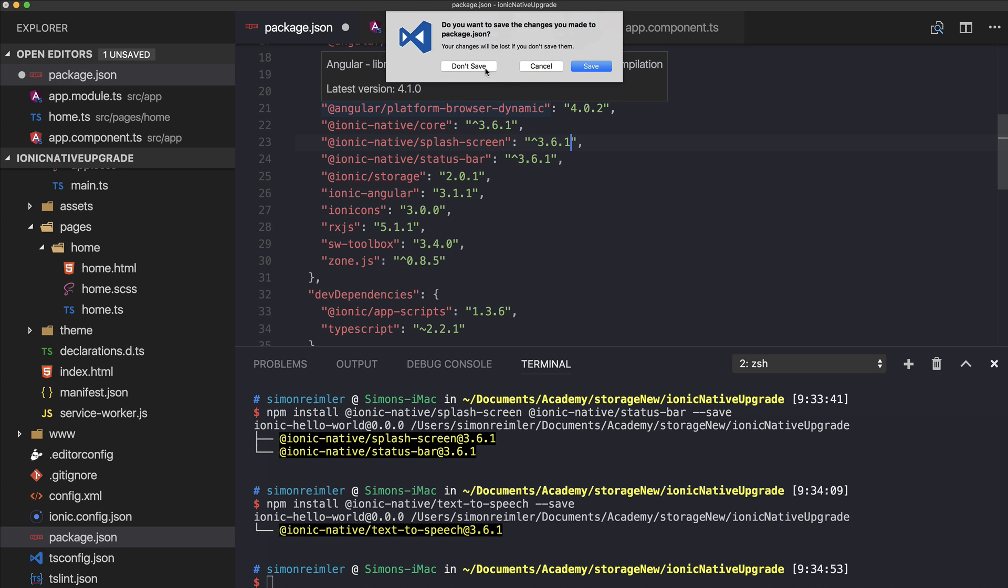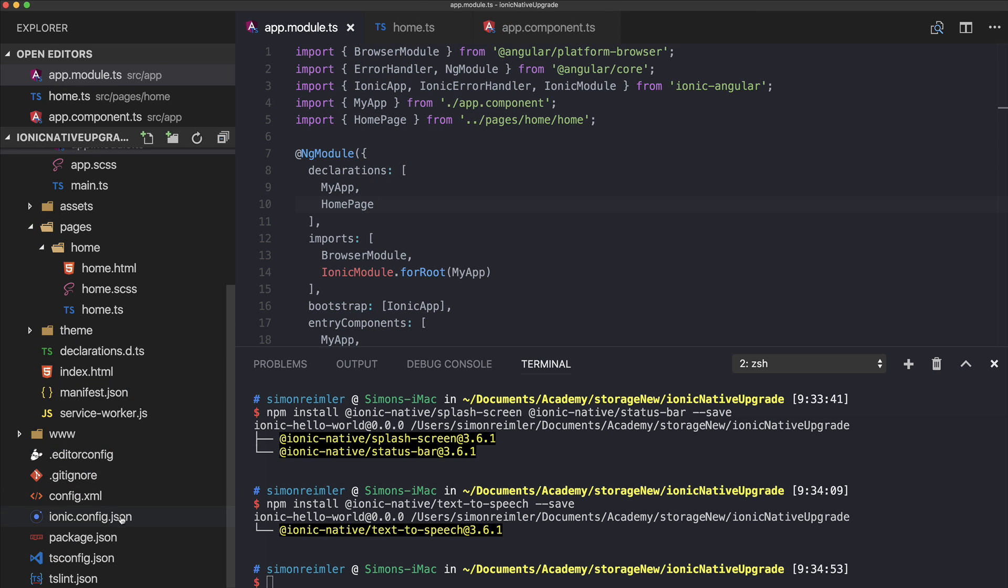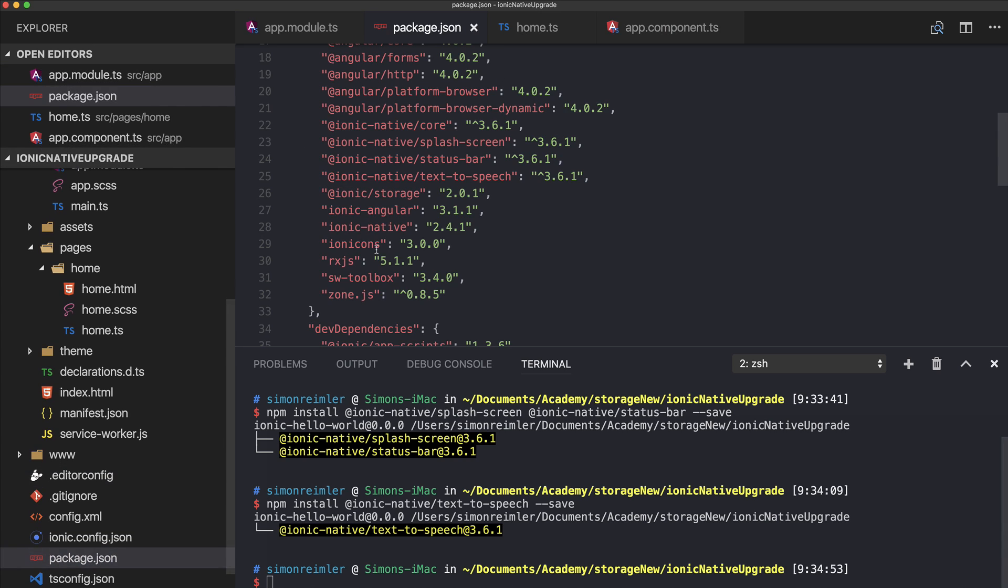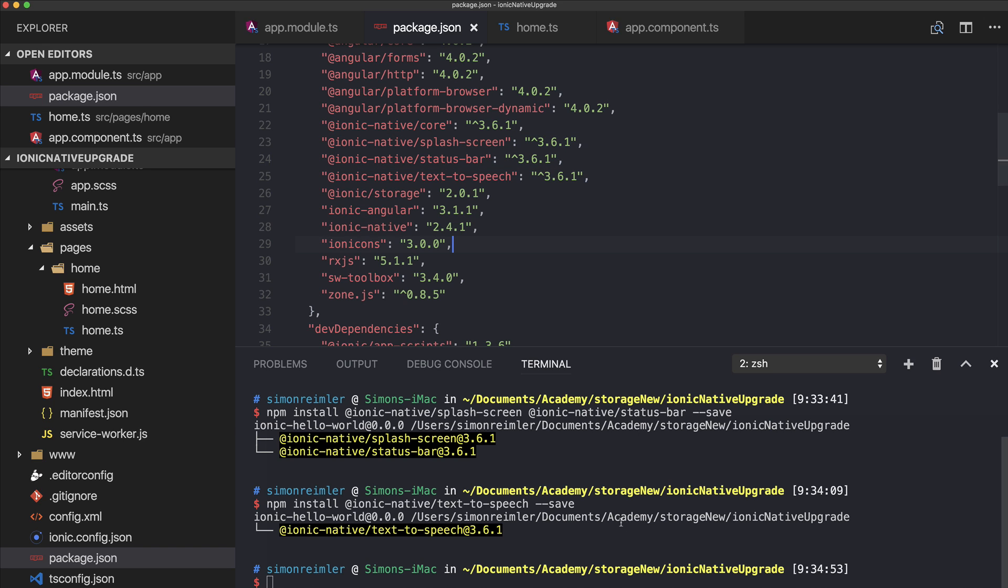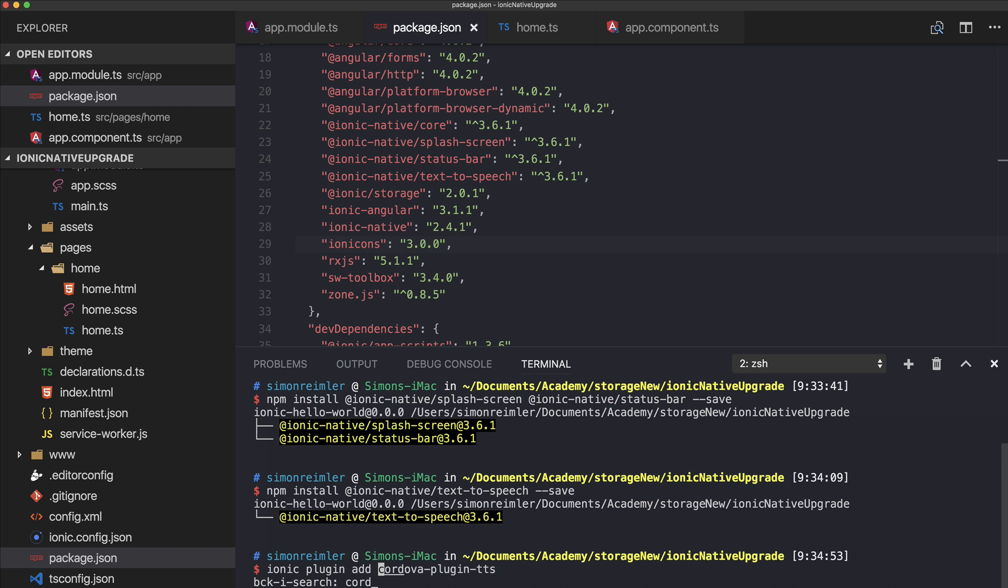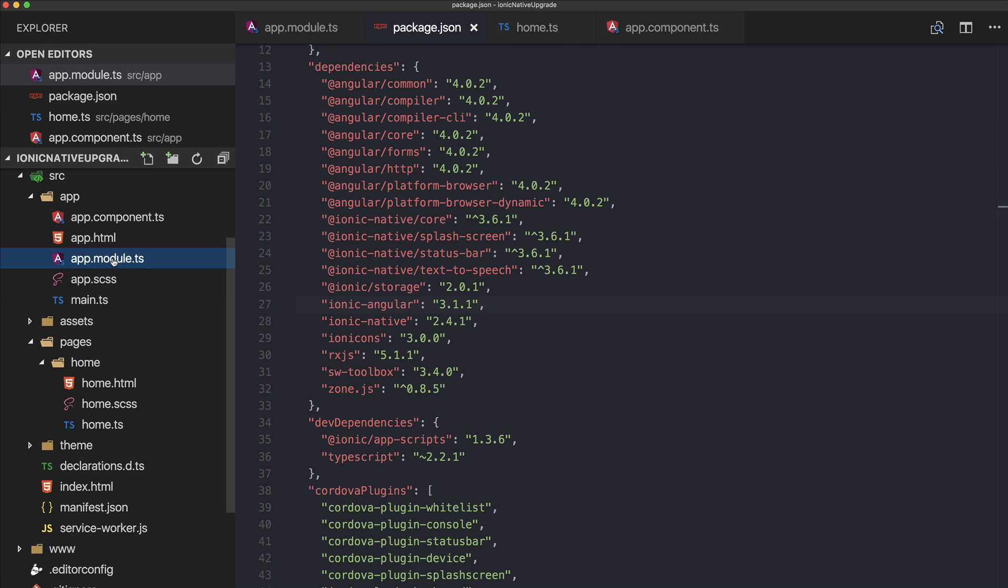Let's close it, don't save, and reopen. Now we see we got the core package, we got those two, and we got our text-to-speech plugin. Adding a Cordova plugin is still needed, like Ionic plugin add Cordova plugin text-to-speech. This is the same as before.